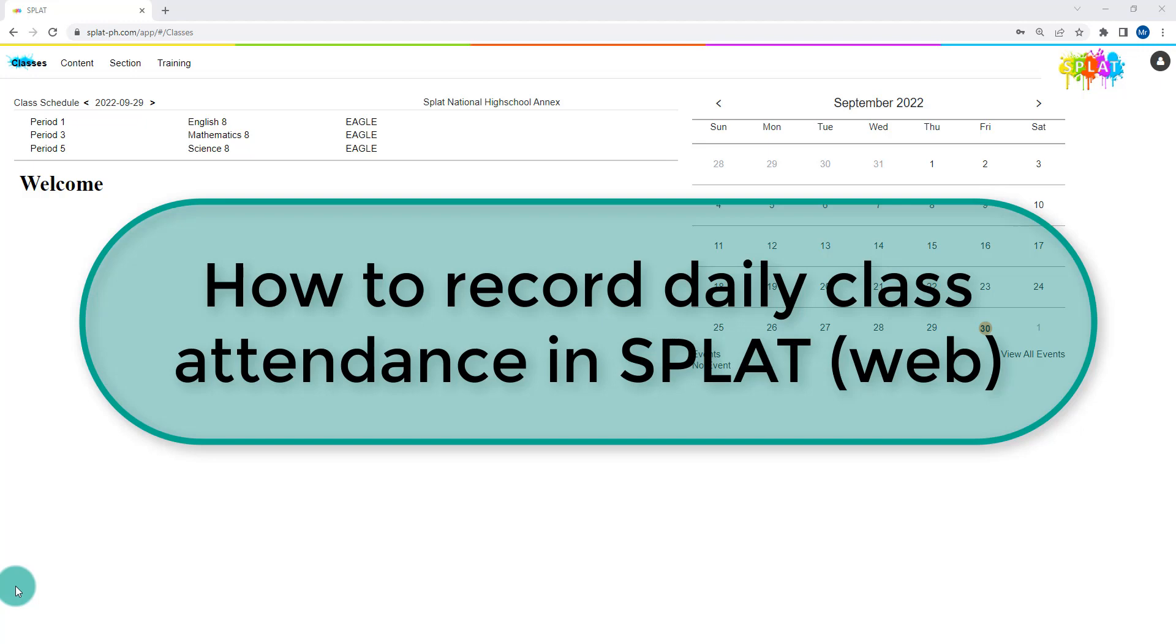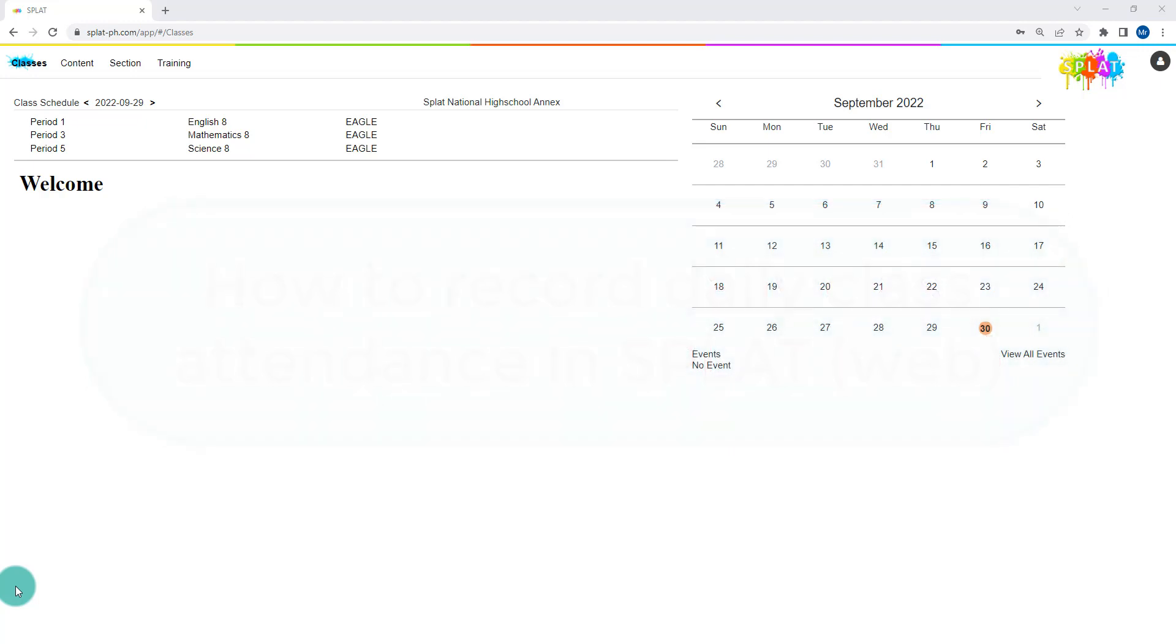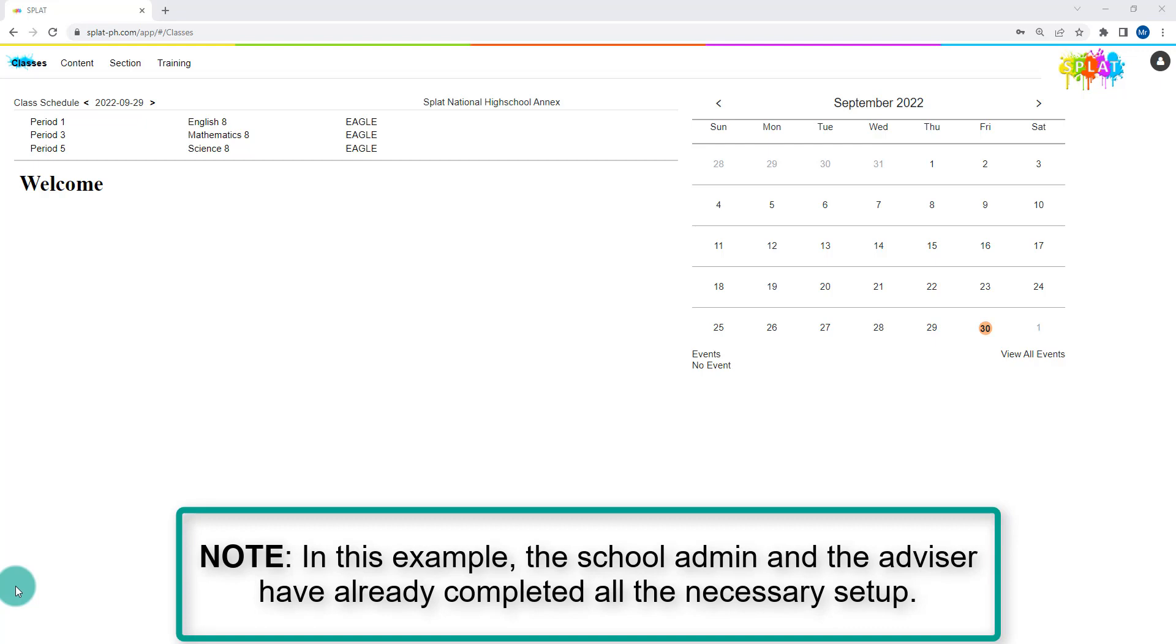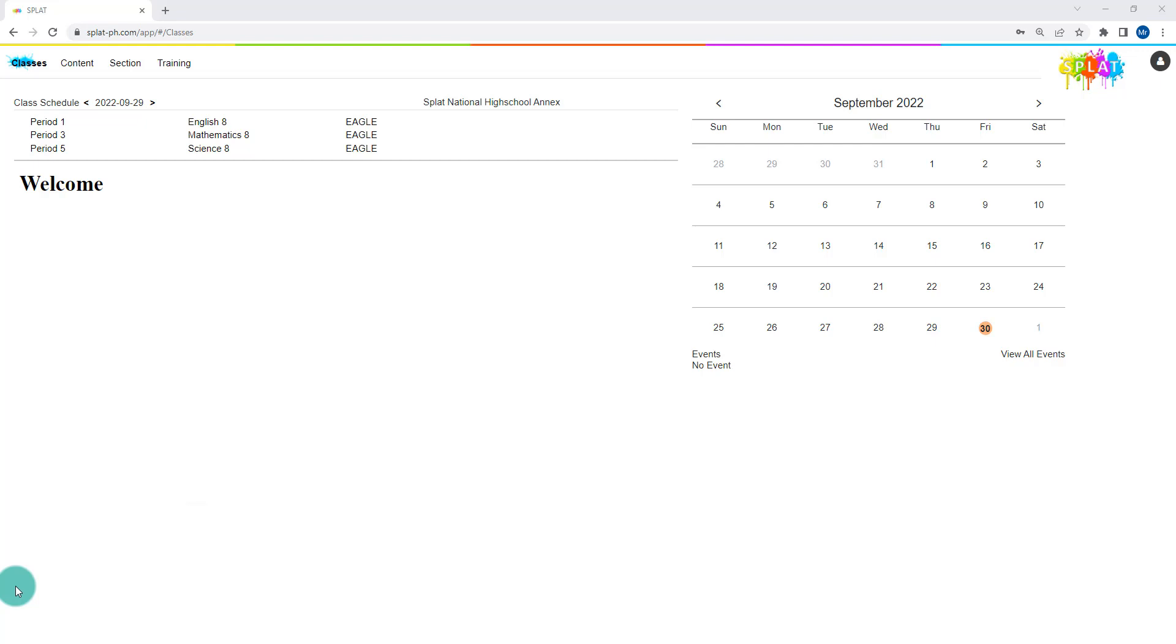In this video, we will see how to record daily class attendance in SPLAT. Let's begin. Take note that in this example, the school admin and the advisor have already completed the necessary setup.